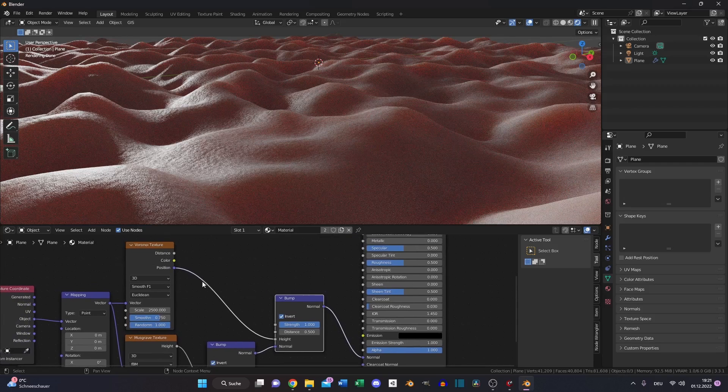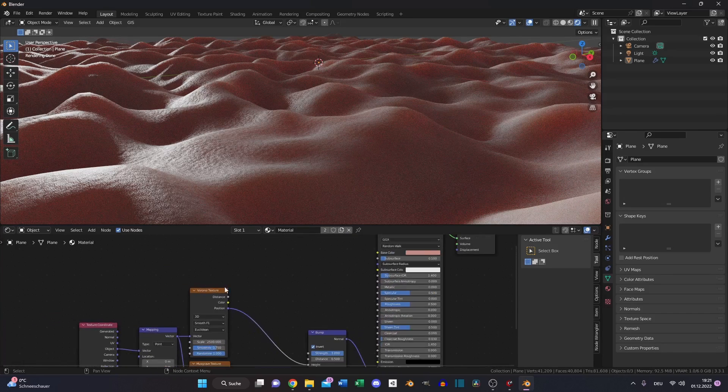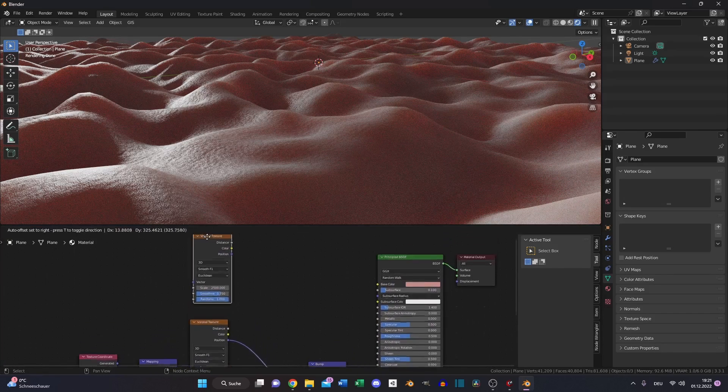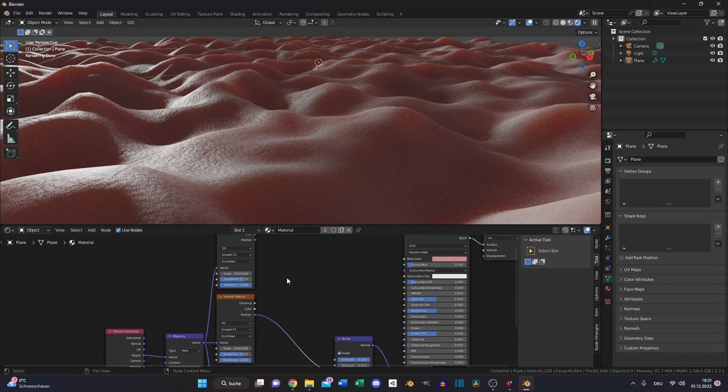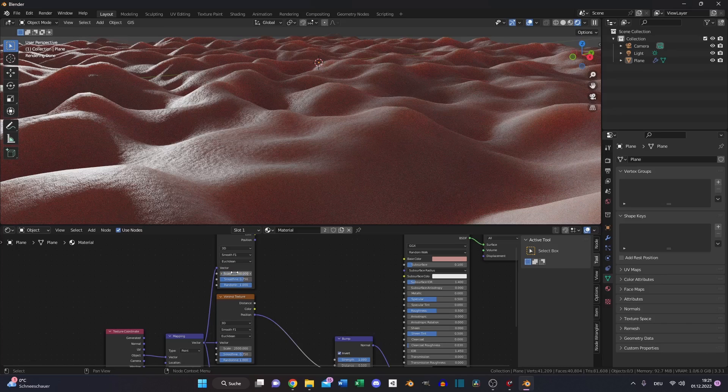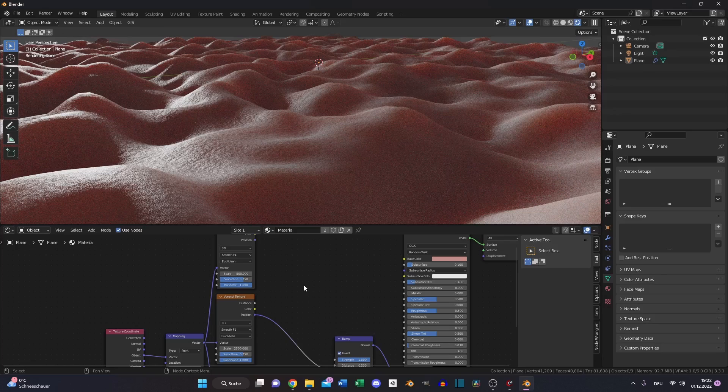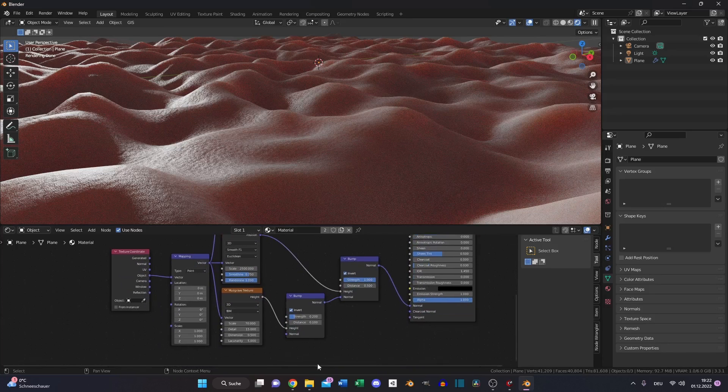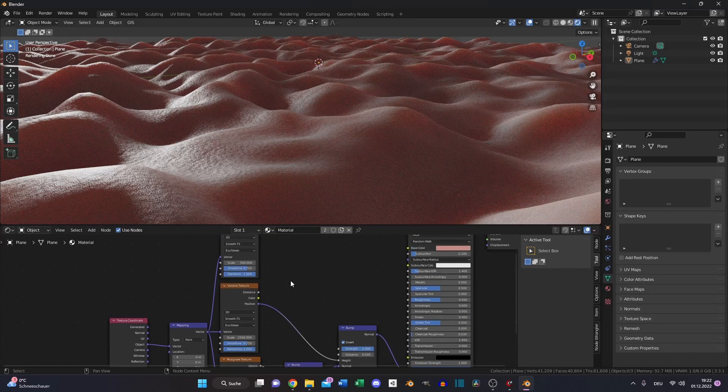Then we need another Voronoi texture. Duplicate it and put the vector into the vector, decrease the scale to 500. This is like a second layer on top of the skin cells. If you watch your hand and use a magnifying glass to see more details of your skin, you can see that in your cell structure are smaller structures. This is what we created with the first Voronoi texture.